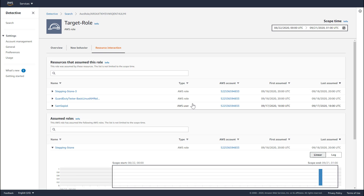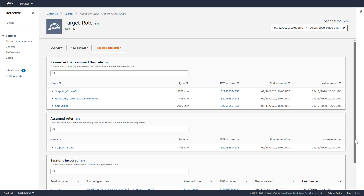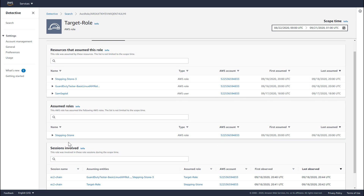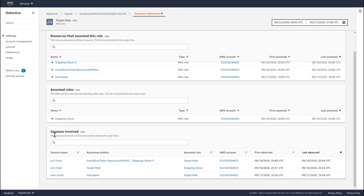In the second panel, I can see the roles that have been assumed by the target role. A security principal first assumed the target role and then also assumed the stepping stone role. This type of sequential role assumption activity is called role chaining, and Detective can help you understand the sequence of assumptions and the activities performed. The third panel lists all the role sessions for the role assumptions. So if we wanted to understand the API activity of Sam Sepiol when he assumed the target role, we could click the Uberscript session name and see all of those details.